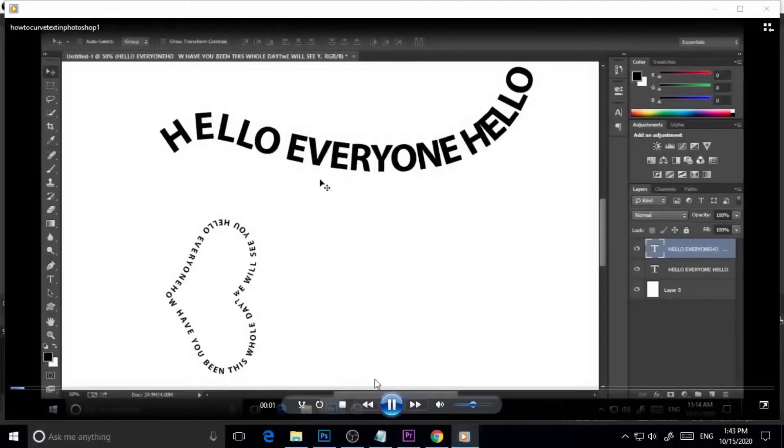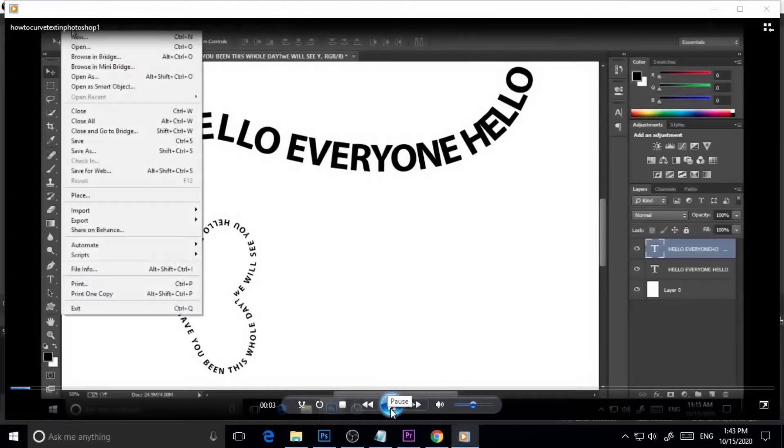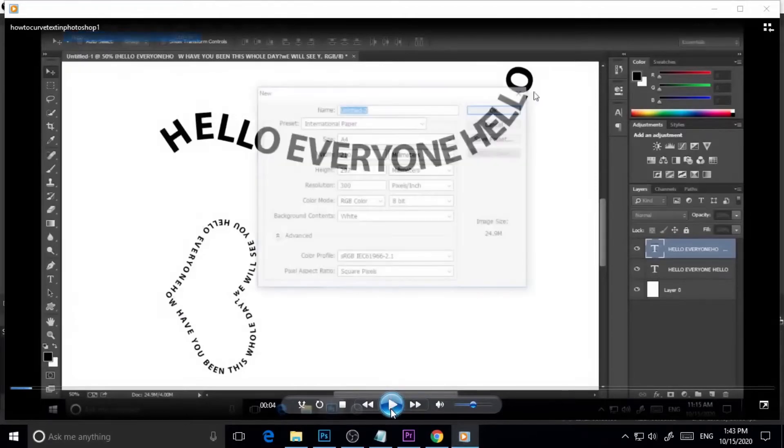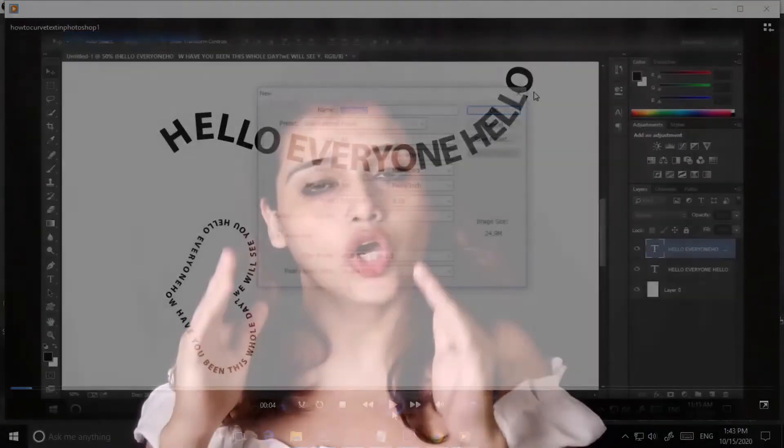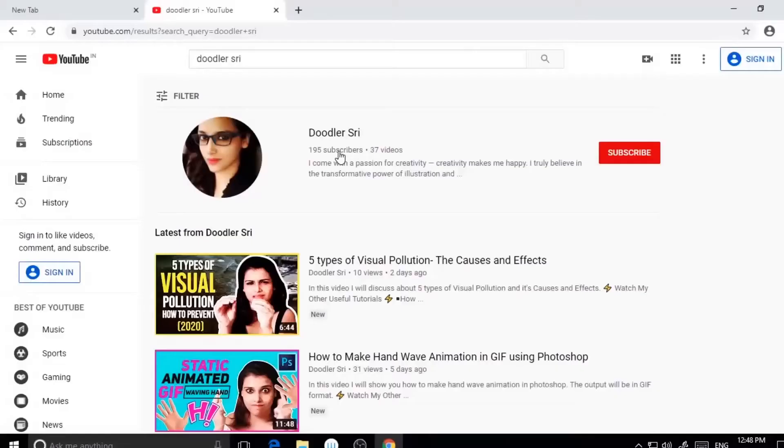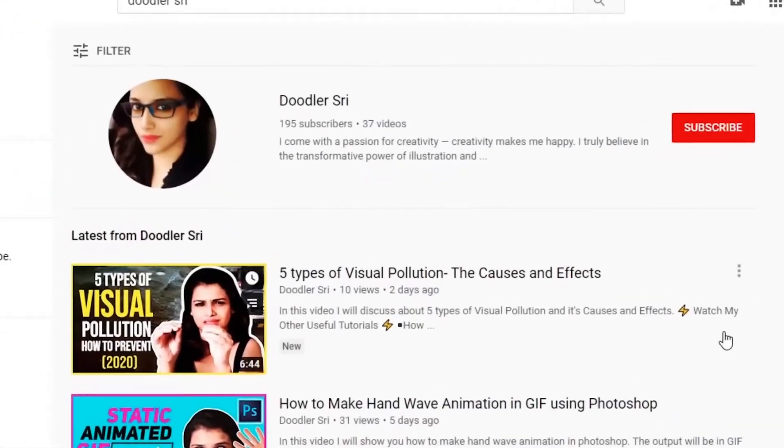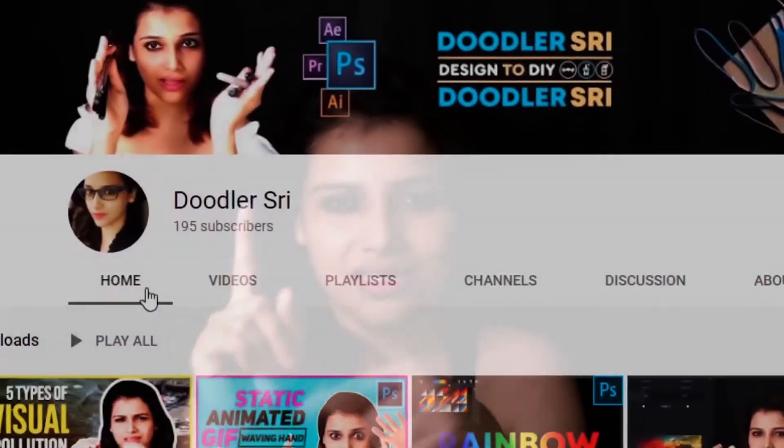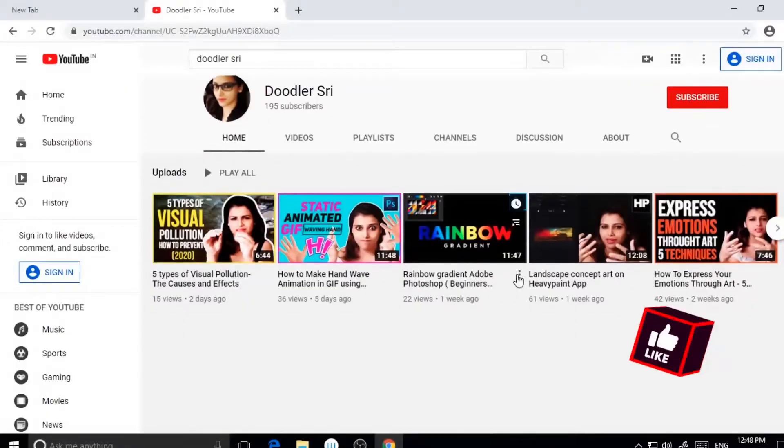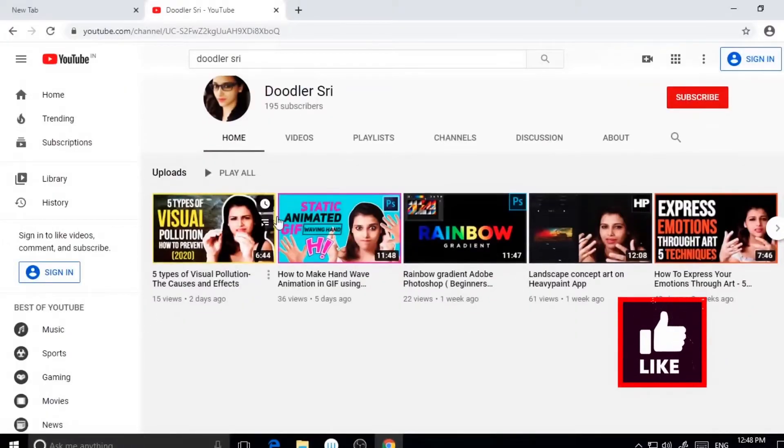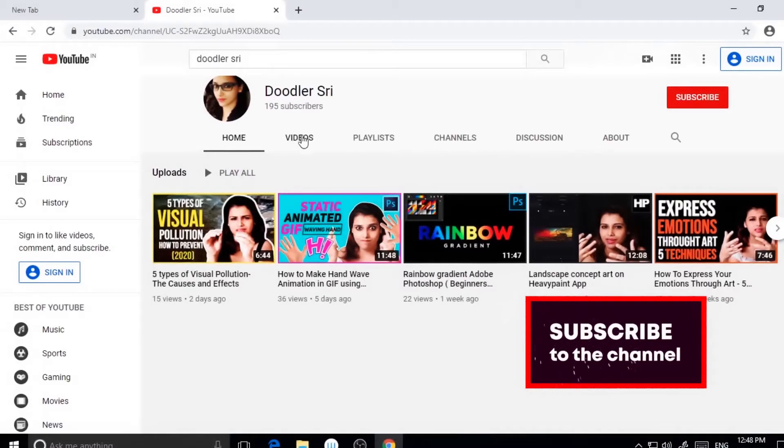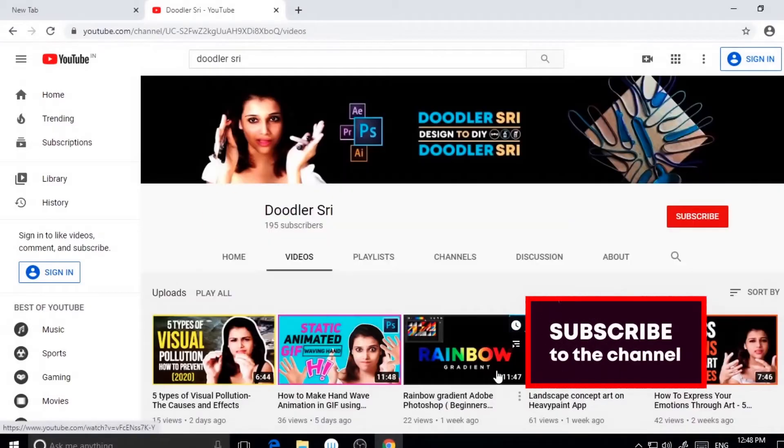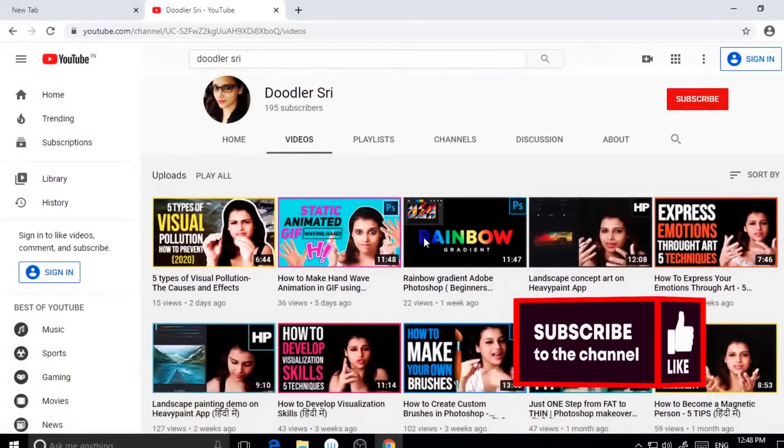Today's tutorial is for all designers and Photoshop lovers who need curved text in Photoshop for personal and commercial projects. Get the latest updates about art, design, and self-development—subscribe to my channel Doodlestry and hit thumbs up if you like it.